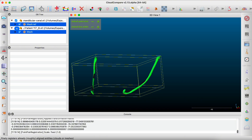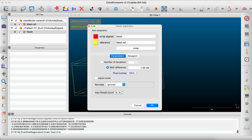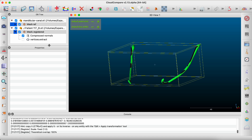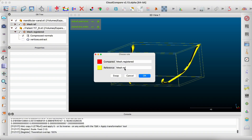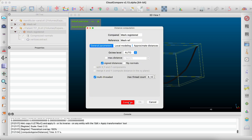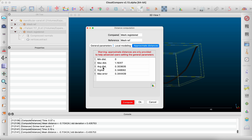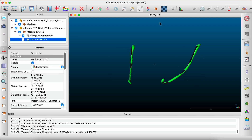Now we move to computing the distance. We select both structures, choose this one for registration, and make sure the reference is correctly selected — you can swap them if needed. I won't change any parameters and click OK; it takes some time to compute. Then we select the distance computing icon, confirm the compared and reference are correctly assigned, click OK, and ask it to compute. Here we can see the maximum distance, average distance, maximum error, and the conformity between the two STL files. We click OK and can then view graphs of the results.